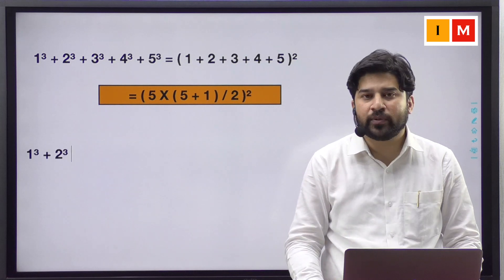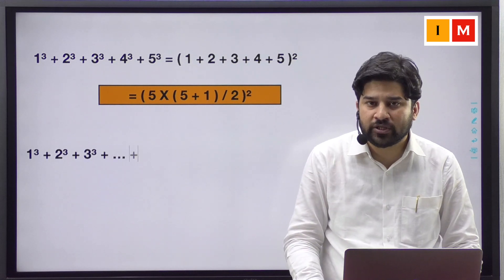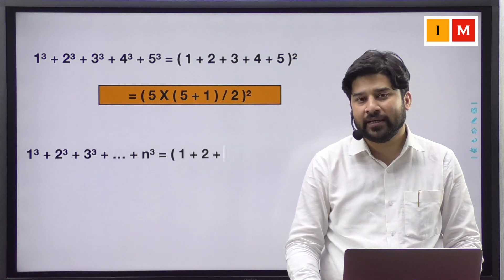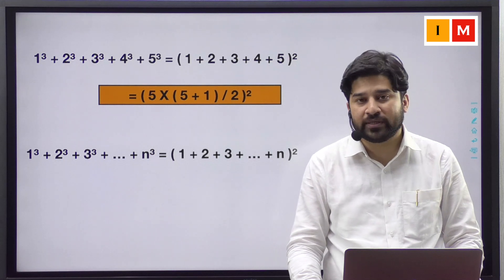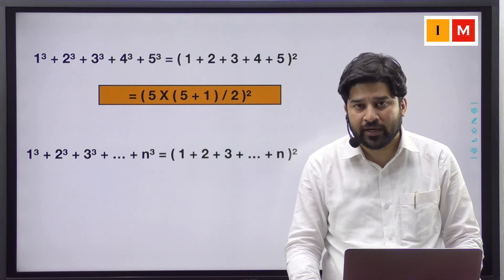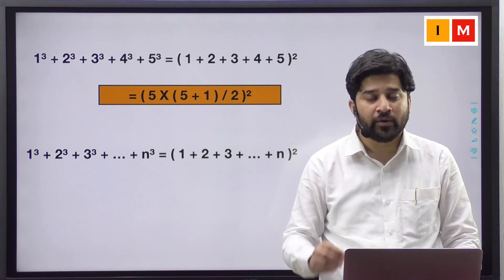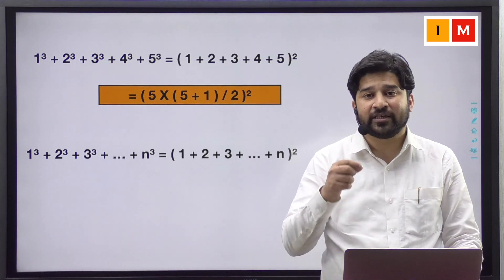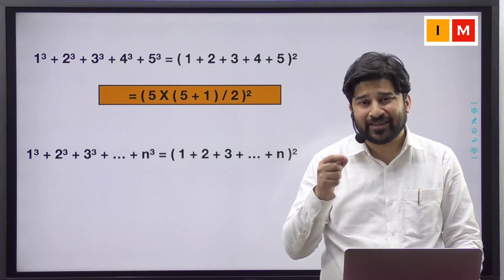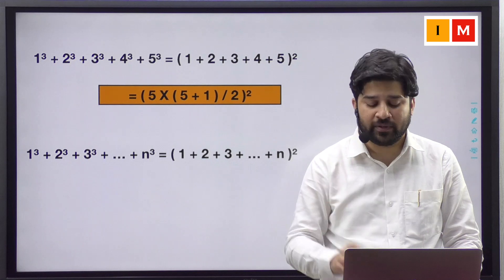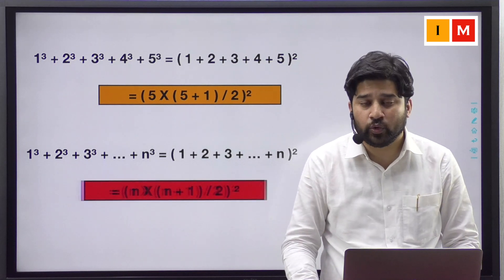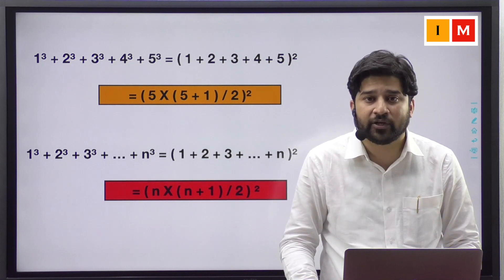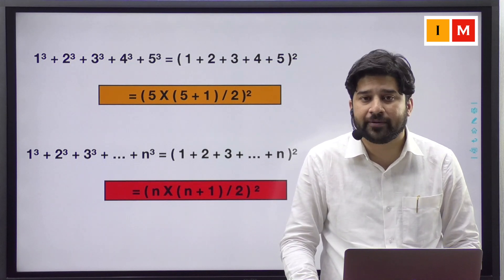In the same way, 1 cube plus 2 cube plus 3 cube up to n cube can be expressed as 1 plus 2 plus 3 up to n, whole square, which means the square of the nth triangular number, which is nothing but n into (n plus 1) by 2, whole square.